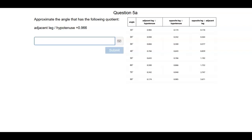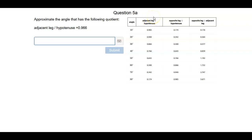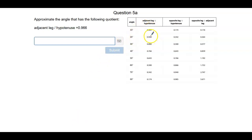Question 5a: approximate the angle that has the following quotient. The adjacent leg divided by the hypotenuse is 0.966. This is the column we're going to use because it has adjacent over hypotenuse, and we're going to look for 0.966.